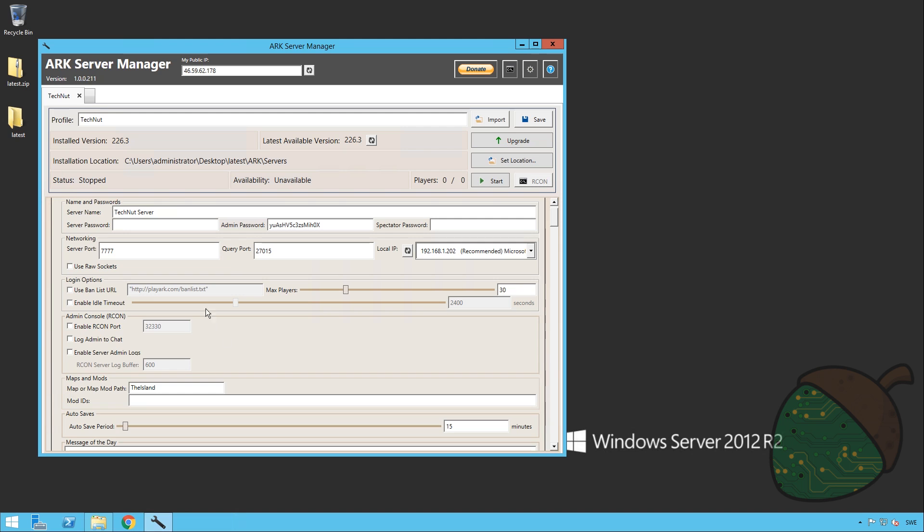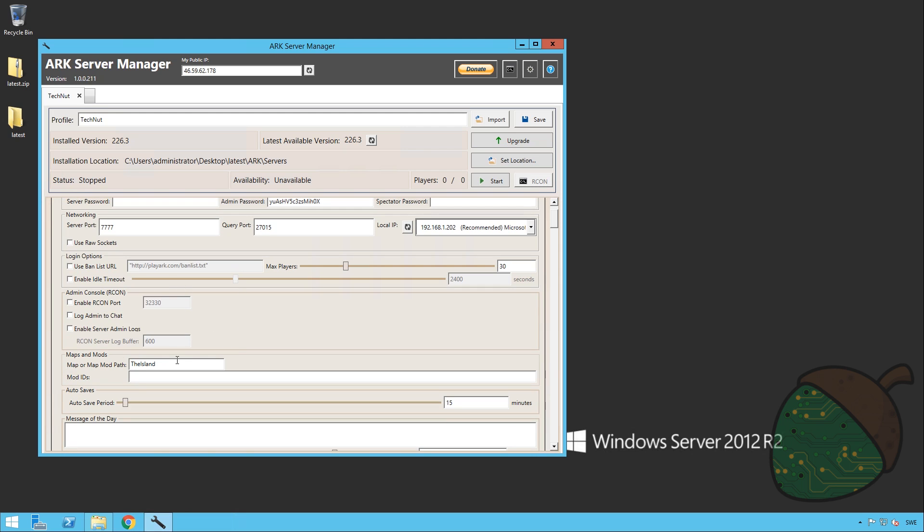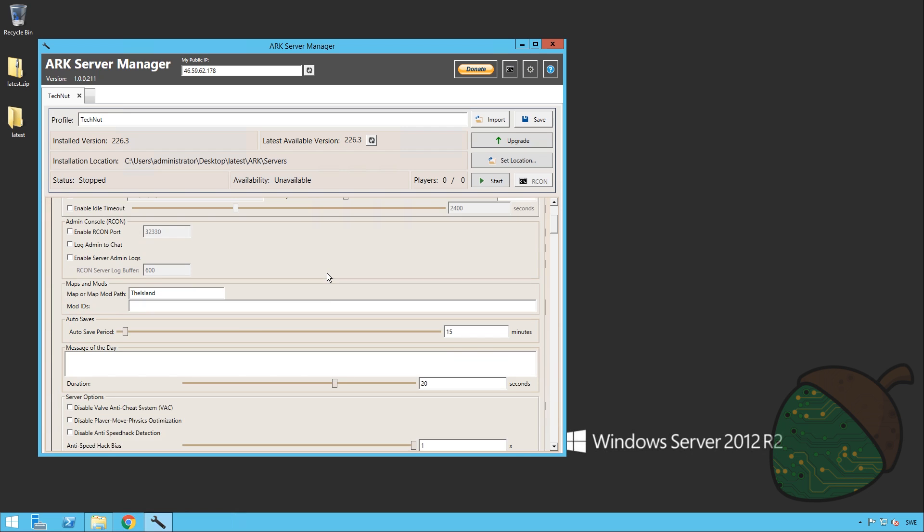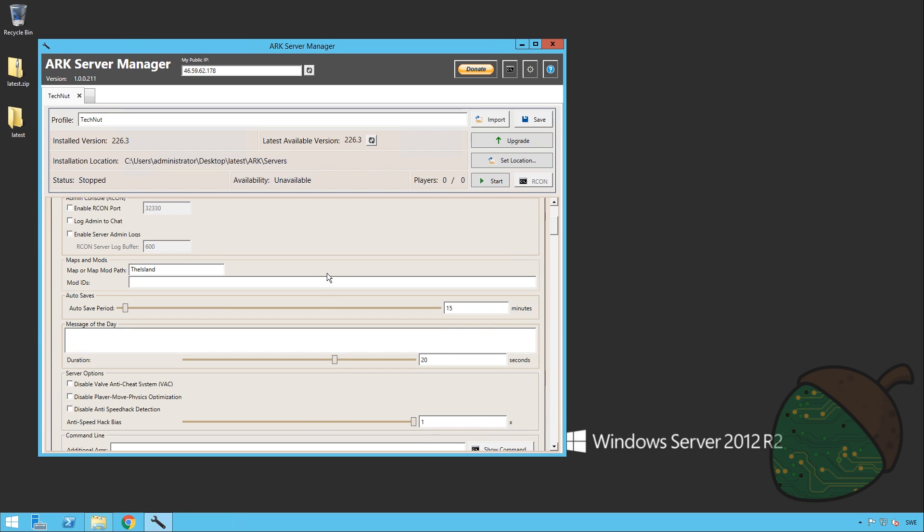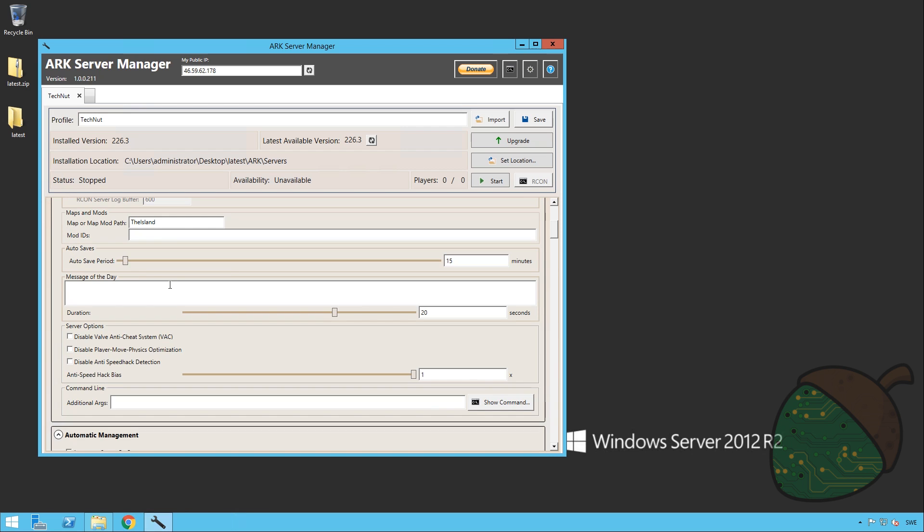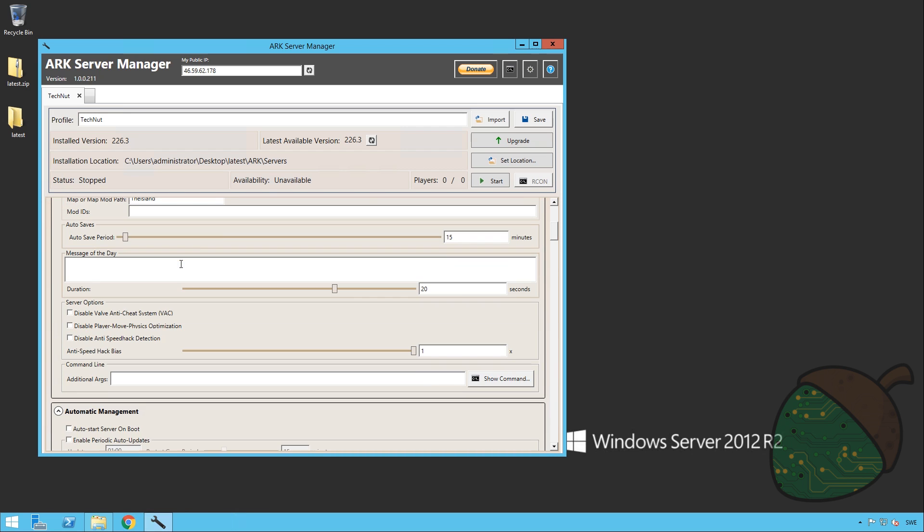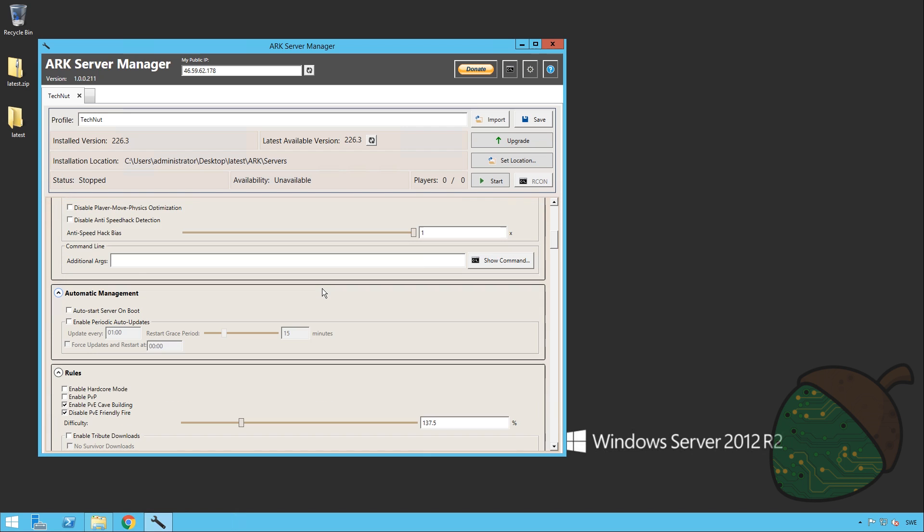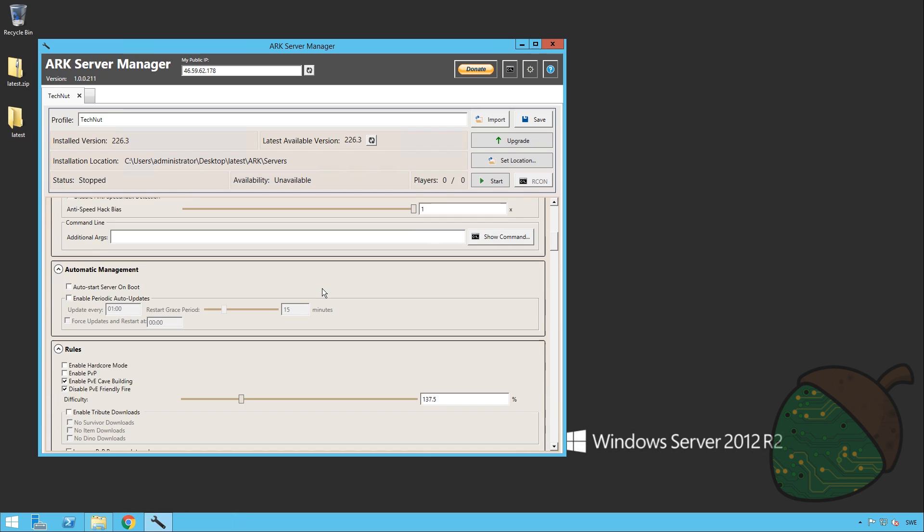Now you have the idle timeout, ARK admin ports, stuff like that that I haven't used. You can enter mods and stuff like that. The autosave period is of course very interesting. If you lose your dinosaurs you can just kill the server and get them back unless the server has saved. You can enter a message of the day. I'm just gonna say welcome. It's gonna sleep for 20 seconds. It's gonna show for 5 seconds. You have some anti-cheat stuff which I won't be bothering with.